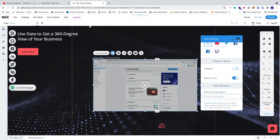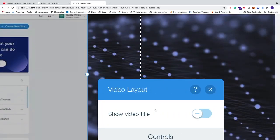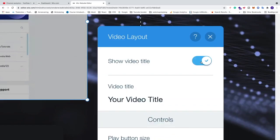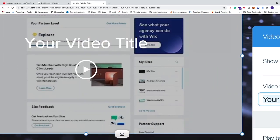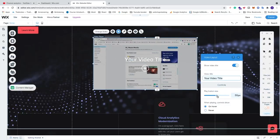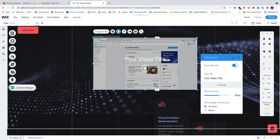After video settings, we have Layout options. In Layout we can choose to show the video title and add a custom title right here — if you go to the video you can now see the title displayed. We can also change the play button size — let's set it to 55. We also have the option Controls: Show on Hover, which means when you hover over the video, controls will appear at the bottom. If you click Never, visitors will only see the play and pause button.